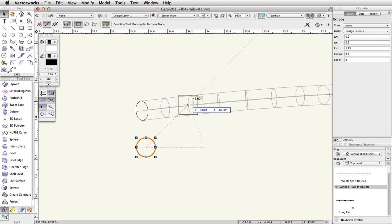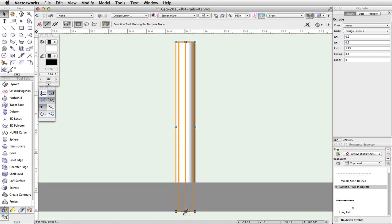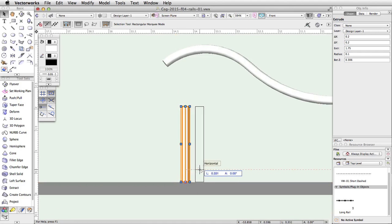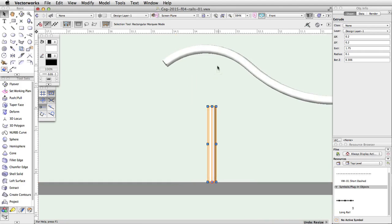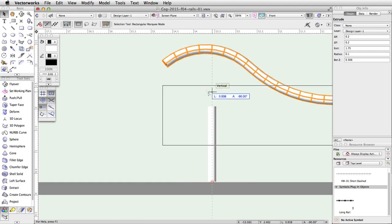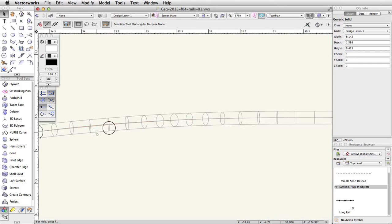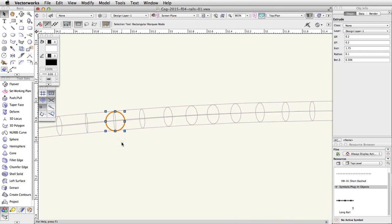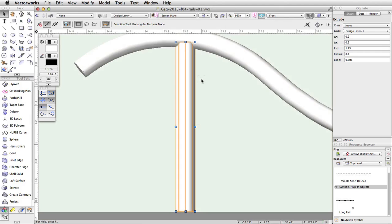Switch to a front view and move the post up so that the bottom of the post is snapped to the concrete base of the skate park and is below the left curve of the rail. Now drag the rail down and snap it to the top of the post. Switch to a top plan view to confirm the post is still under the rail, and then switch back to a front view. With the post still selected, move the middle top blue control point up so that the top of the post is inside the rail.